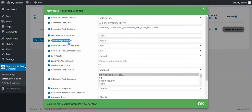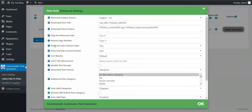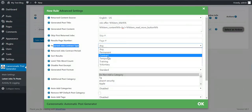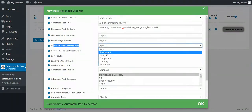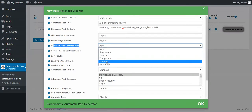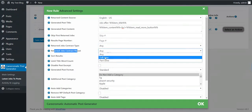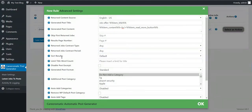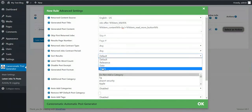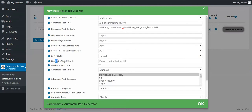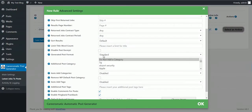Results per page: you can select the number of posts you will have on the page. Return job contract type: you can select the jobs you wish to query — permanent contract, temporary, training, or voluntary. Return job contract period: full time or part time. You also have Sort Results, Limit Title Word Count, Disable Post Excerpt, and Generated Post Format options.